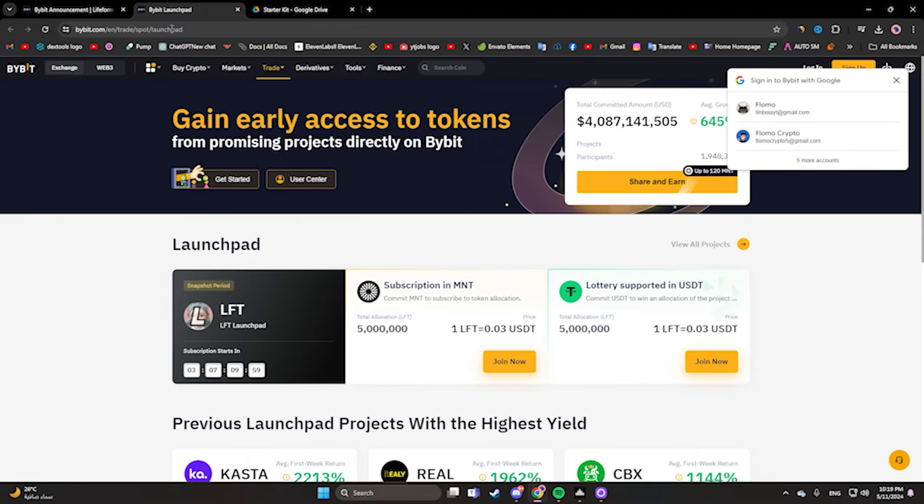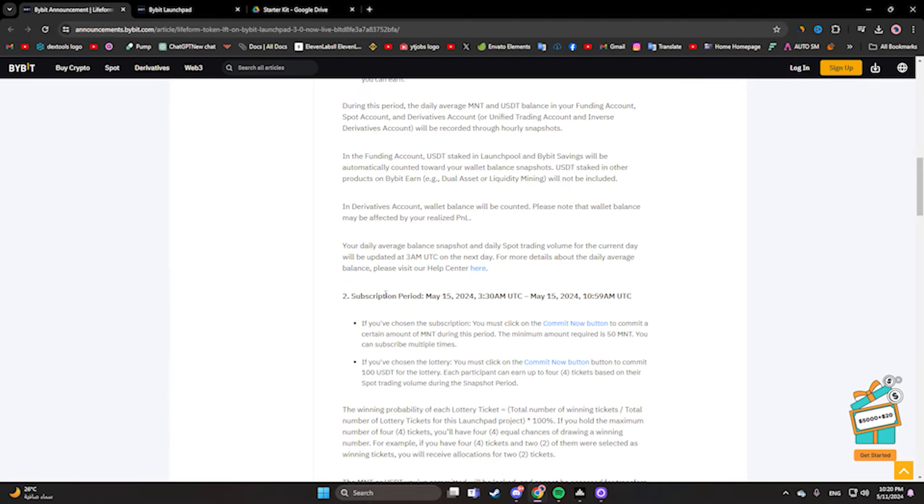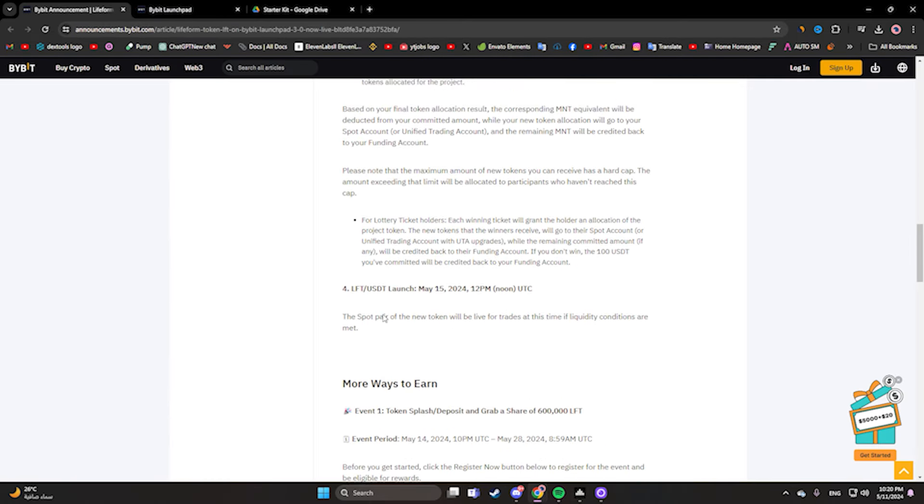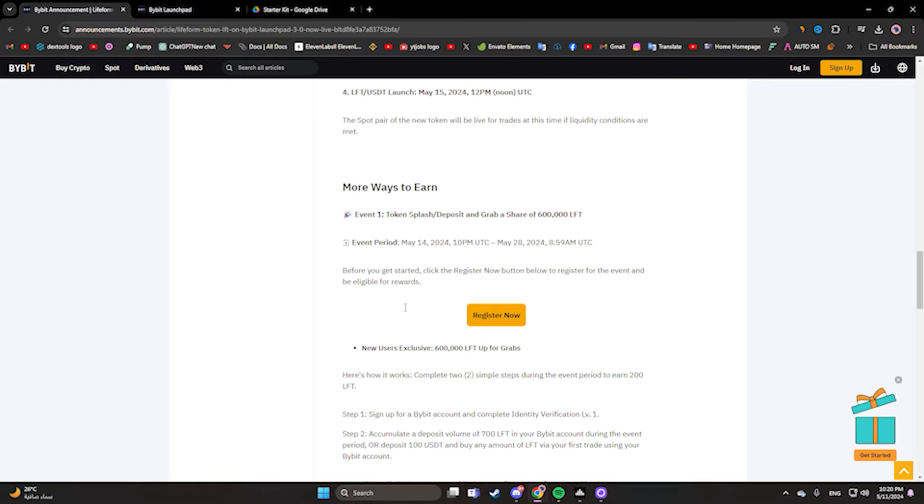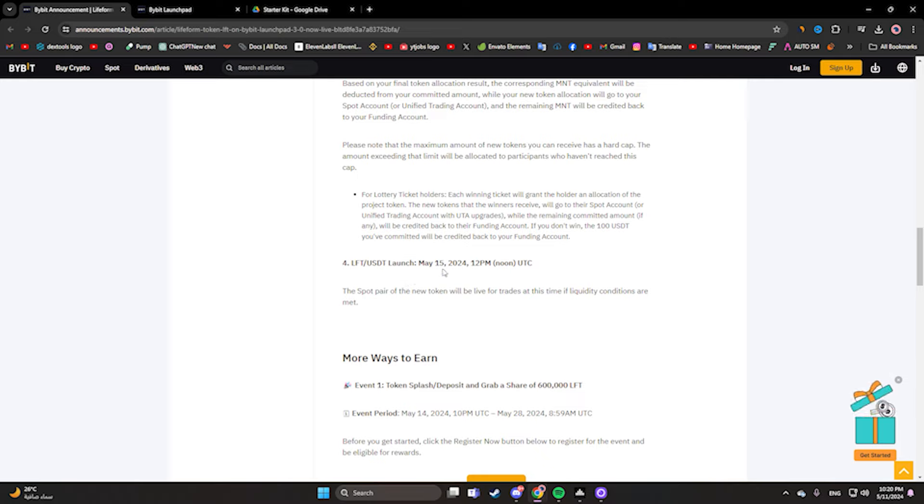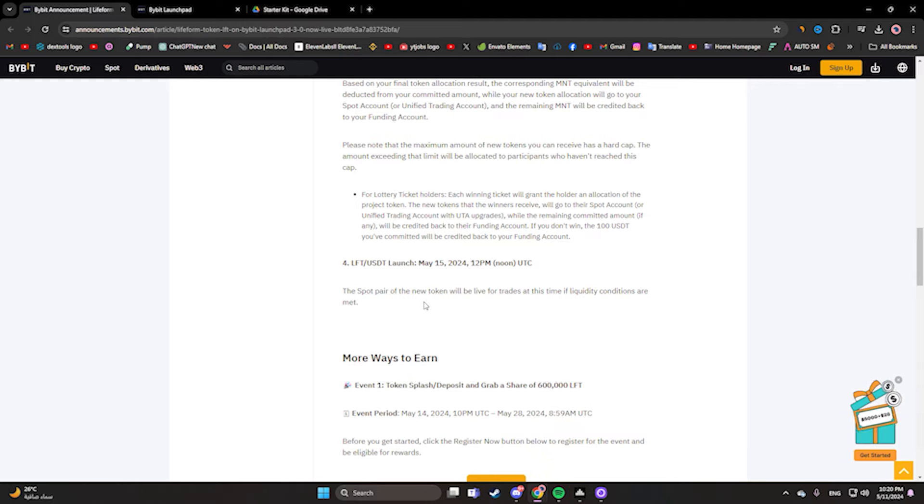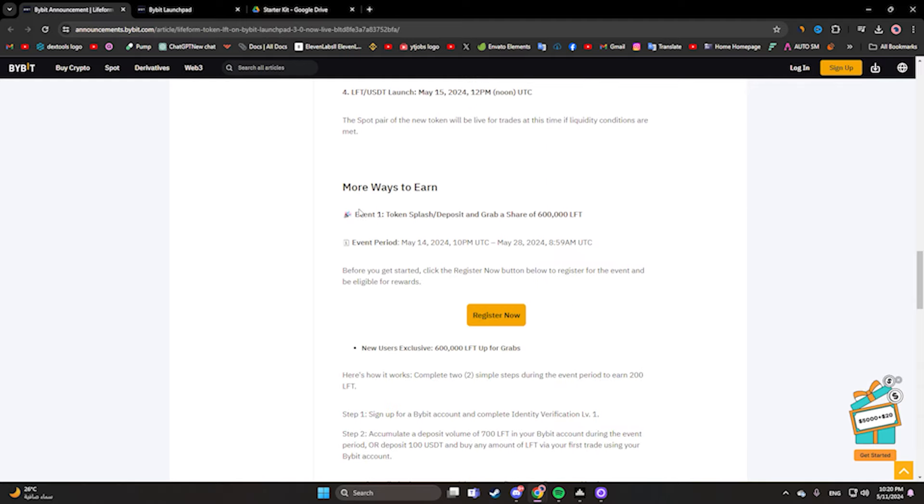Here we have more information that may help you. The launching will be on May 15, 2024 at 12 PM.